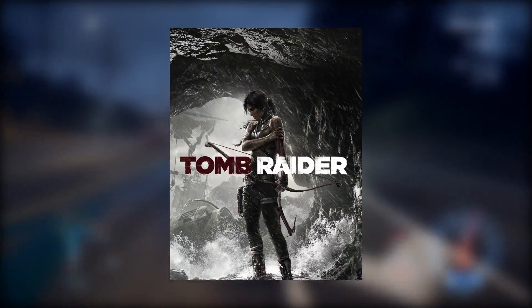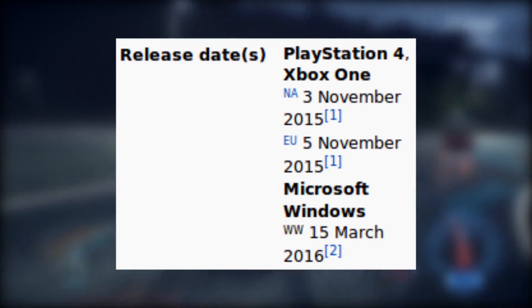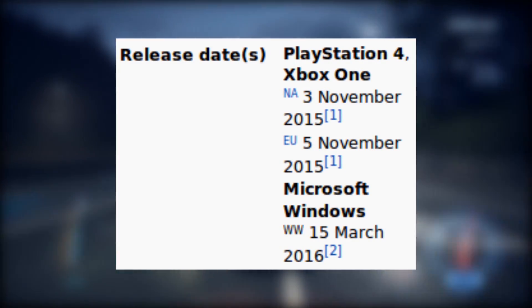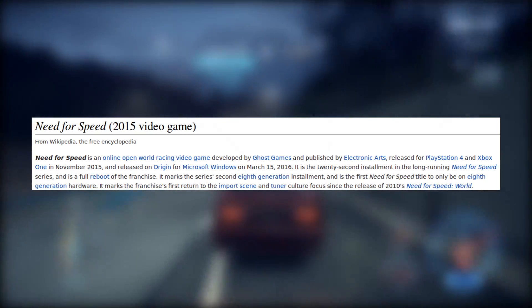Am I the only one curious about why so many publishers decided to reboot so many franchises, simply naming them as the original games? Tomb Raider? Need for Speed? Doom? Also, Need for Speed was released last year for consoles and just released for PCs, so is this Need for Speed 2015 or 2016? Do you have any idea how hard this makes my research?